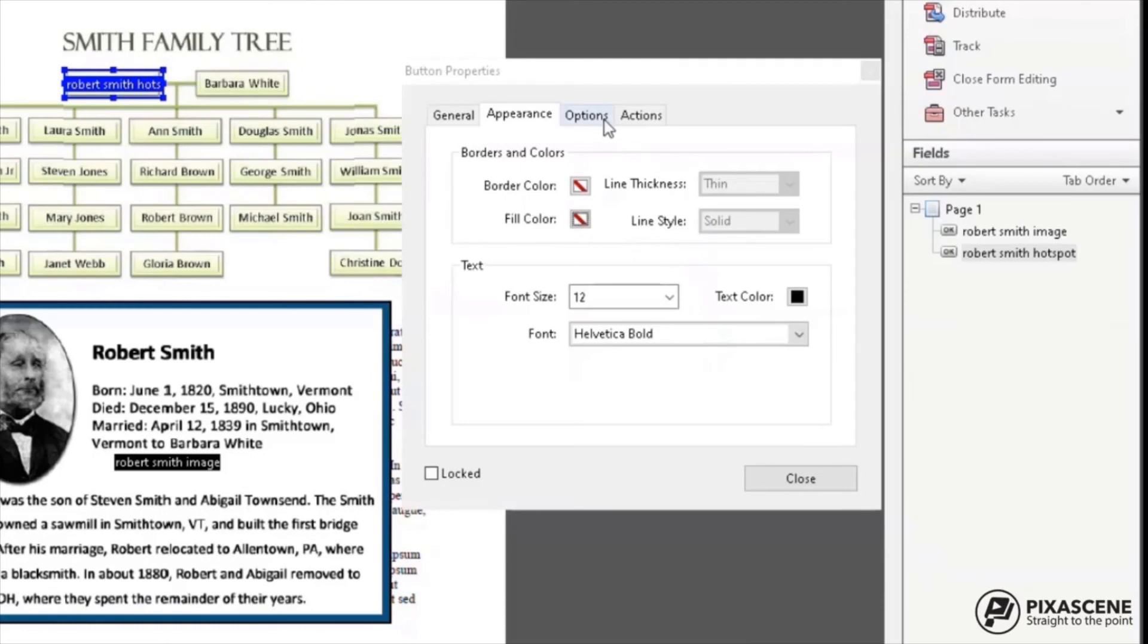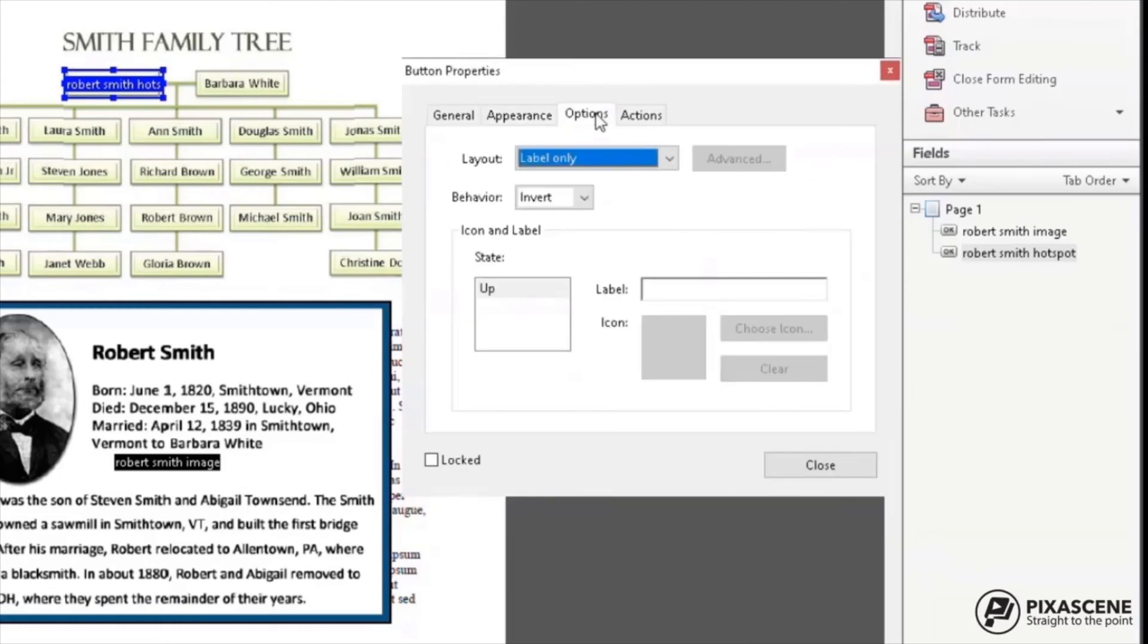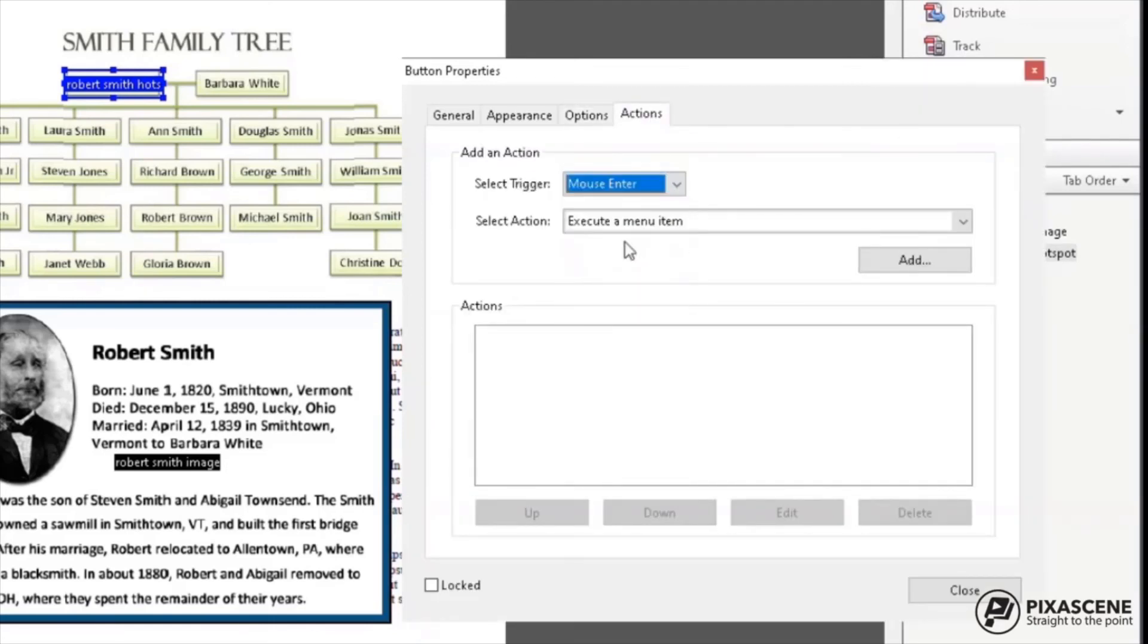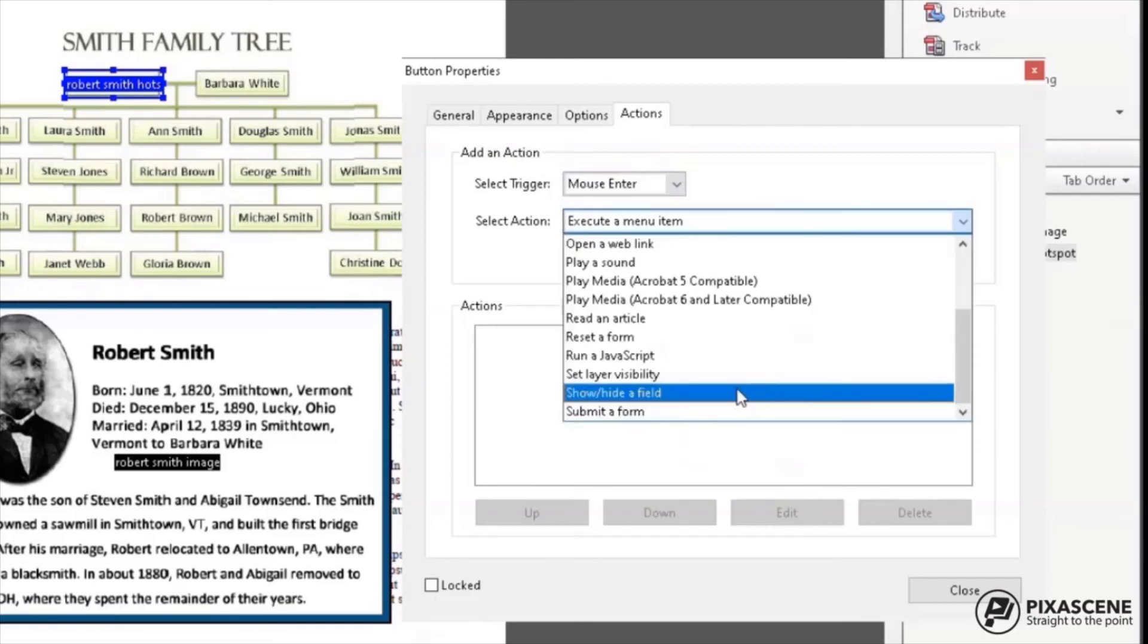Under Options tab, make sure Label Only is selected. Behavior should be Invert or None. Under Actions tab, select Trigger and choose Mouse Enter and under Select Action, choose Show Hide a Field. Click Add.